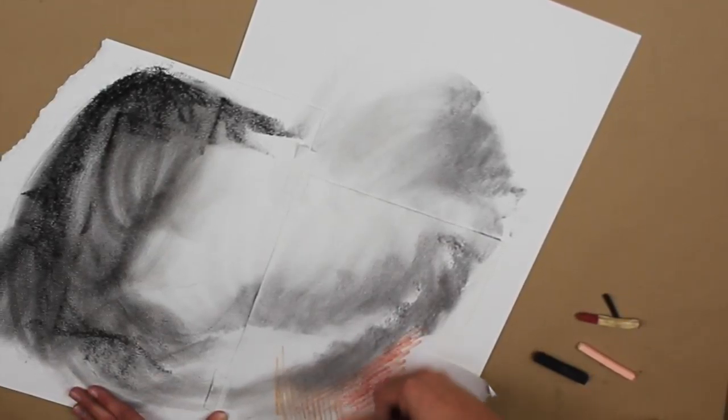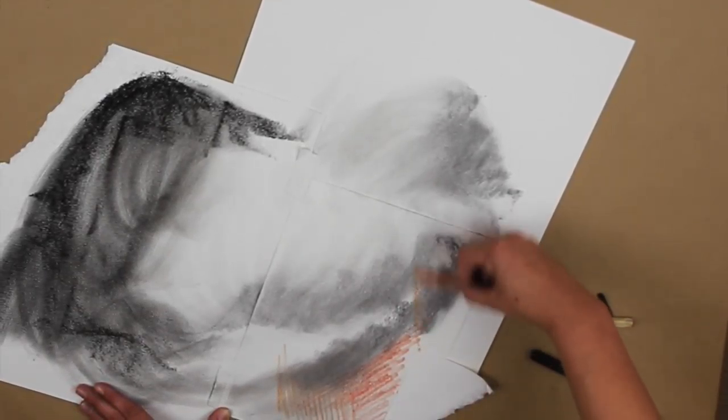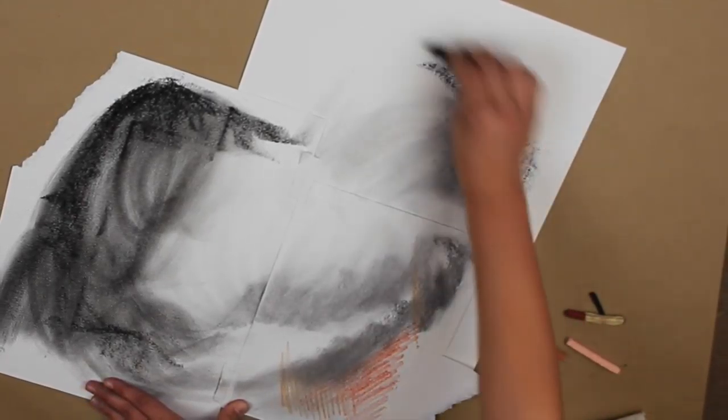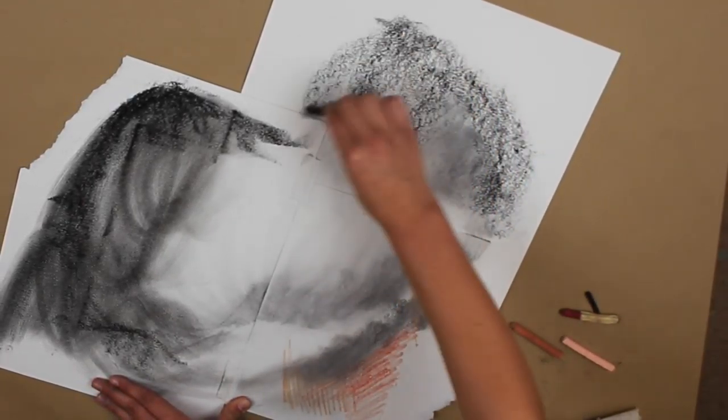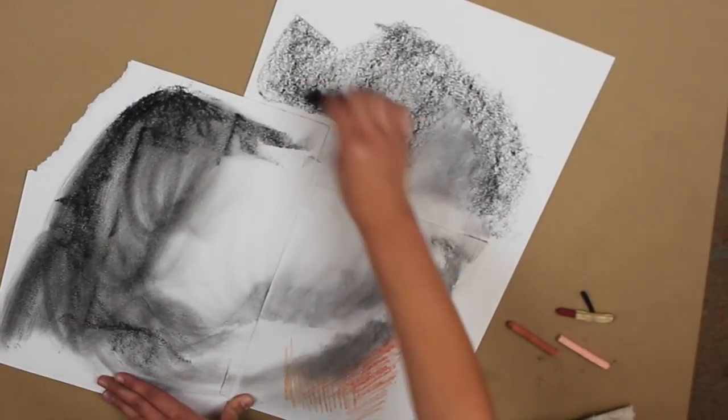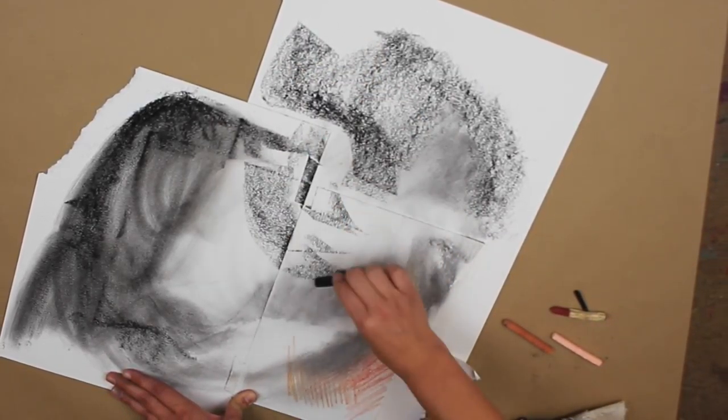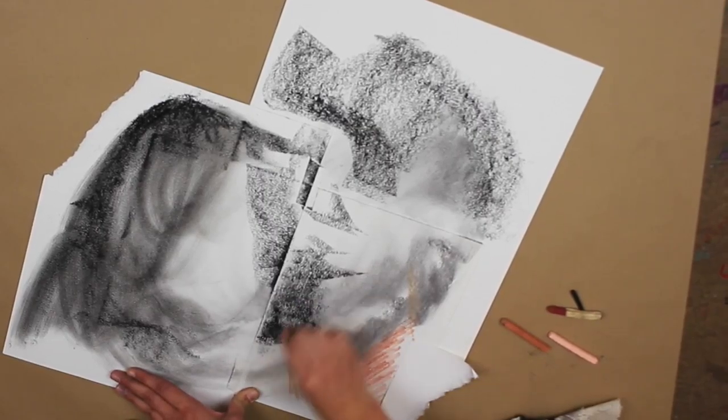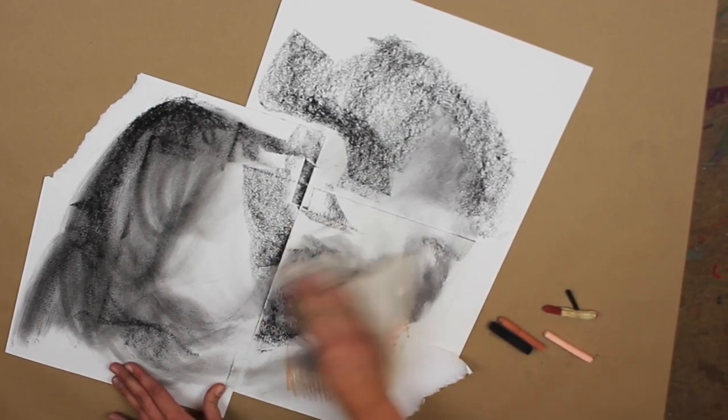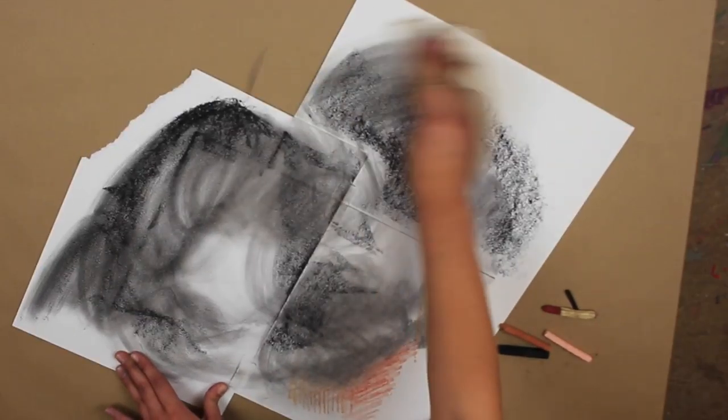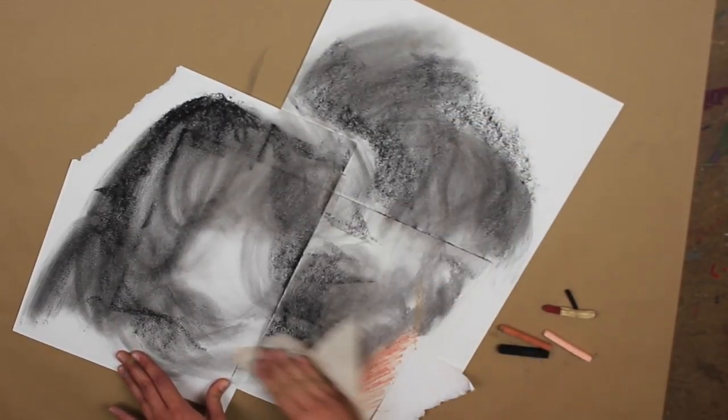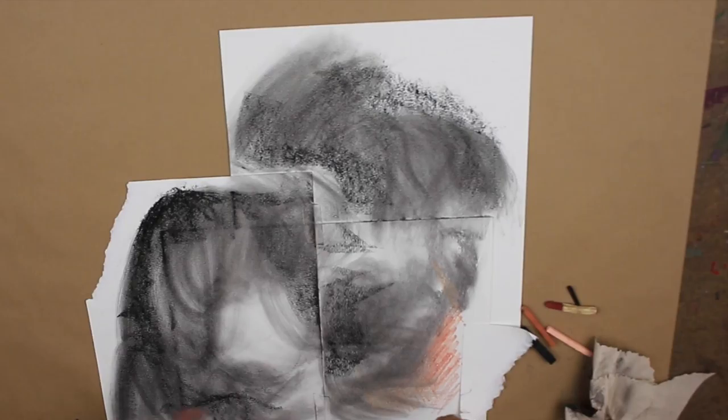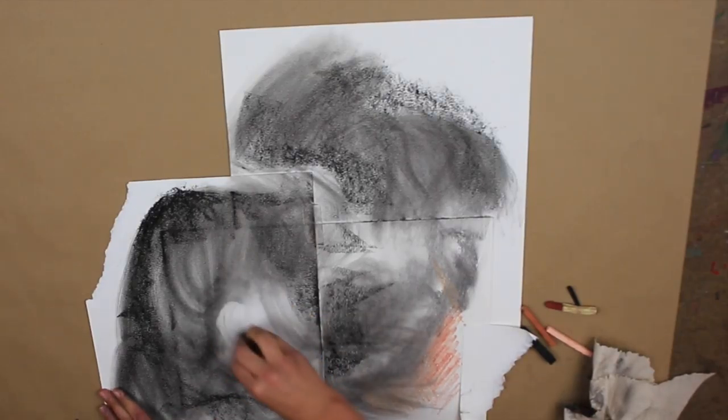I also want to come in here with maybe some brown conte. Conte doesn't smear as well as charcoal, but you can still cover a broad area with it. You can keep switching between the different media, whichever one you like more than the others. You can use one of the others or keep exploring.